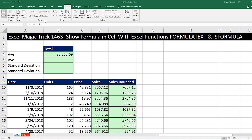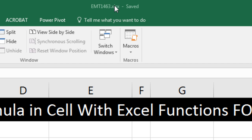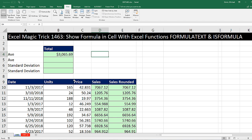Welcome to Excel Magic Trick number 1,463. If you want to download this Excel workbook file so you can follow along, click on the link below the video.